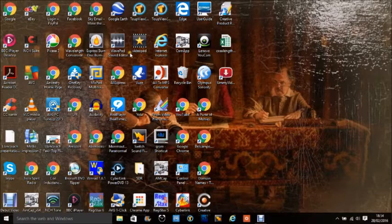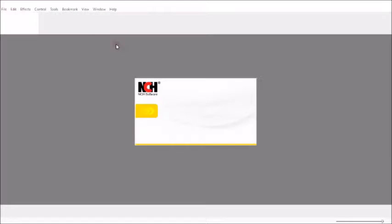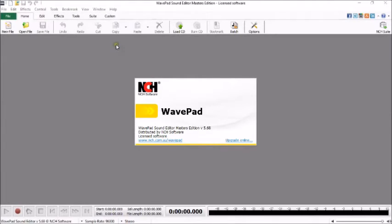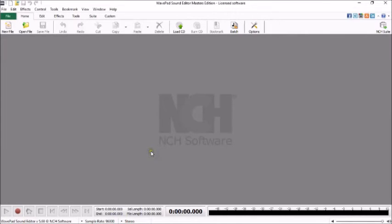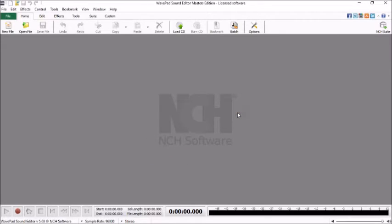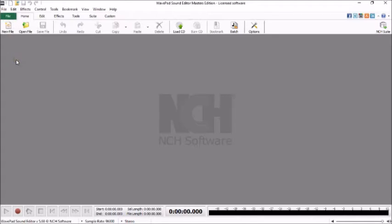So first of all you're going to open your sound manipulation software. Now I use WavePad which is about £20 or so to buy, £20 UK sterling, US$25 but there are other excellent audio manipulation softwares out there. Audacity is one that springs to mind and that's completely free of charge and anything that I tell you here can actually be applied directly to Audacity. The two of them are very similar in operation but what we need first to do then is to find ourselves a file.